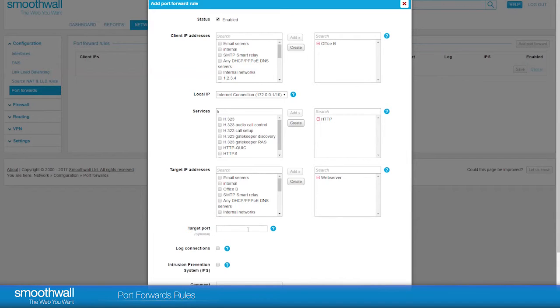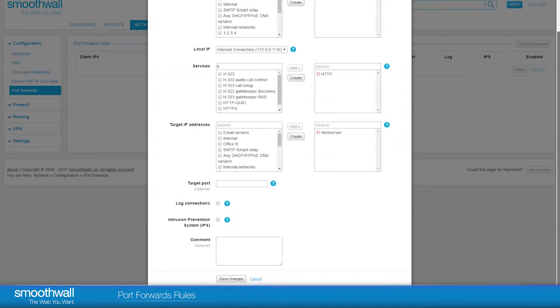Target port is only used if you need to change the port number access is going to, should you want to use a non-standard one. In this case, we will want to use the standard configured port, and so we will leave it blank.